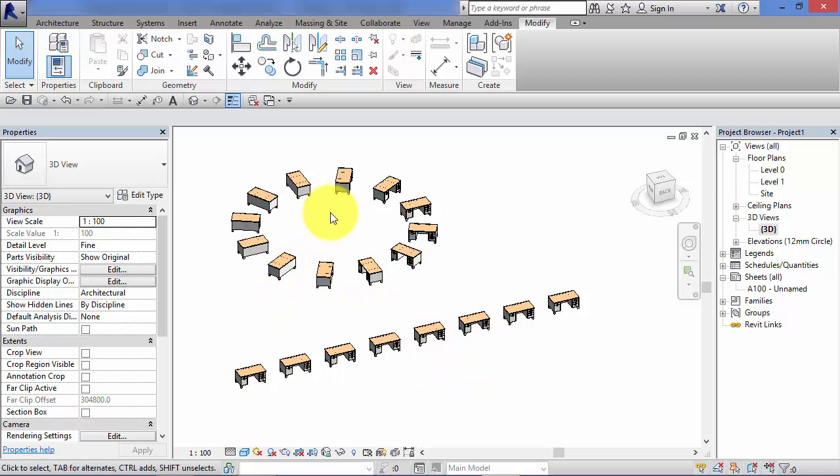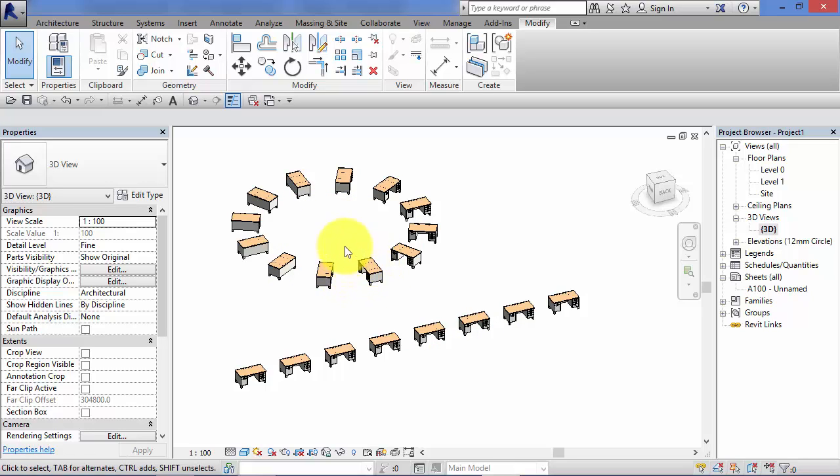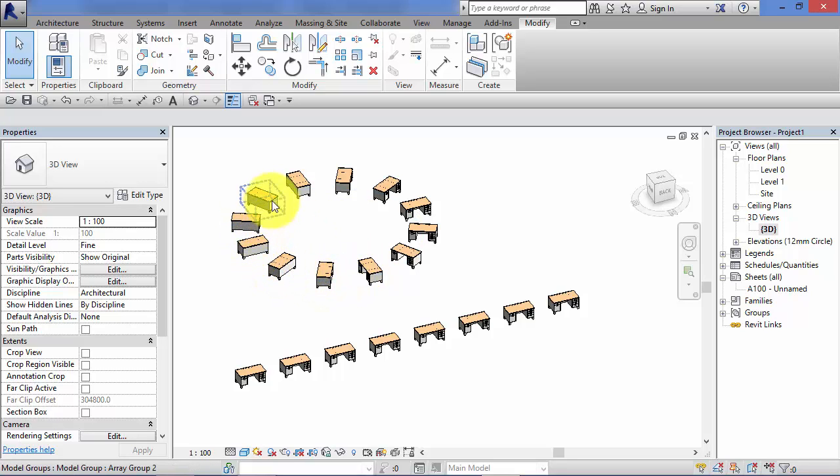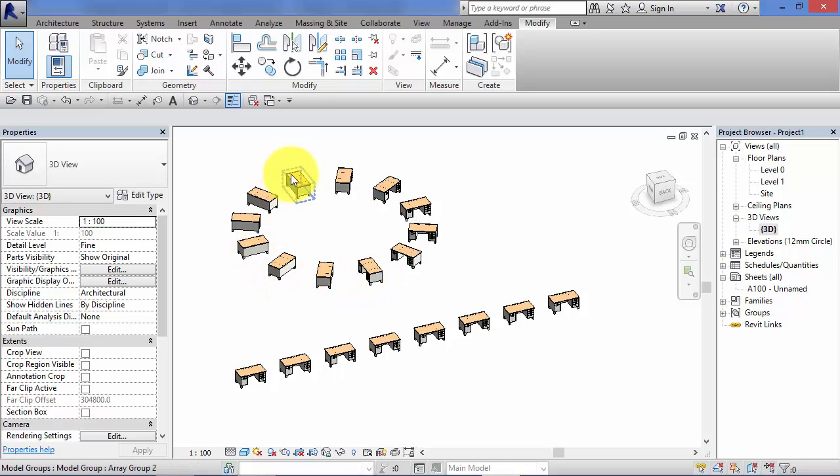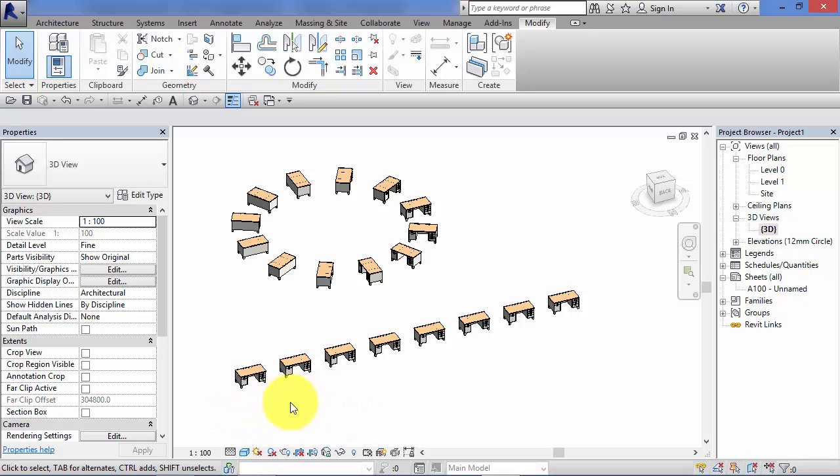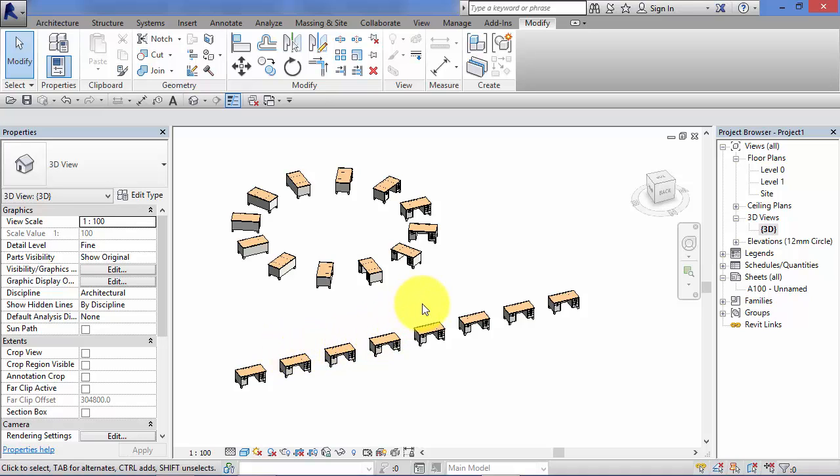And we also get what's called a radial array. Again, you can take a component, pick the center of rotation, pick how many elements you want in that overall array, and Revit will create that array for you. The finished array behaves almost like a group. You can move it around in one block, and you can adjust the array once you've created it, so you can change the number of elements in the array. So that is basically what arrays are: they come in two varieties in Revit, linear and radial.